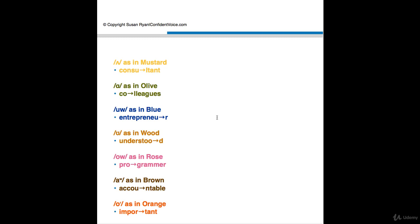Next vowel is vowel 10, U as in would. And this is a relaxed sound. U. U. Would. Understood. And this is a compound verb. Compound verbs, understand, understood, will be stressed on the second syllable.